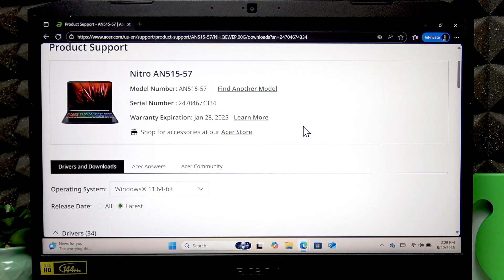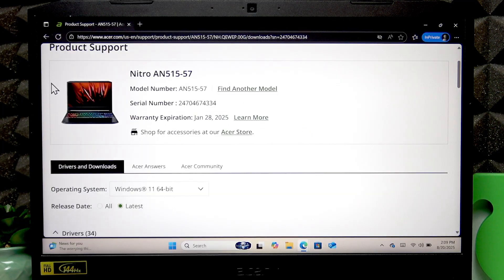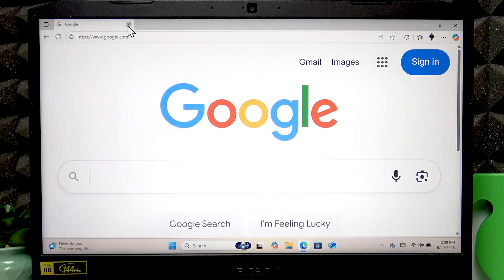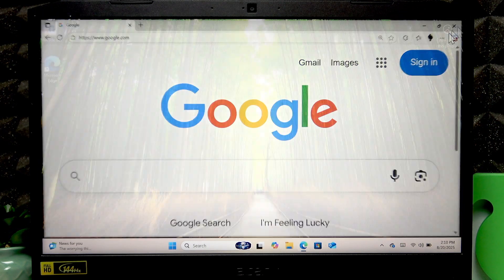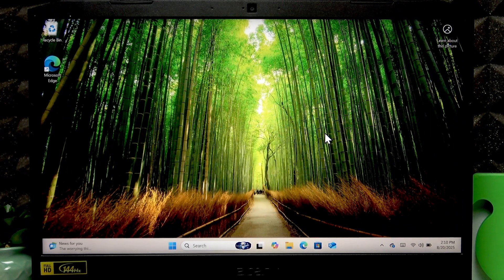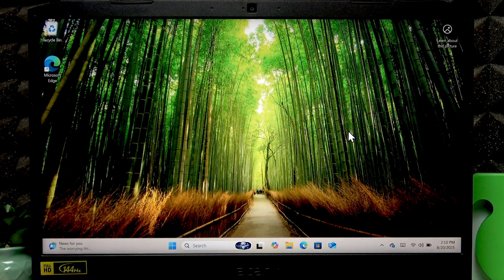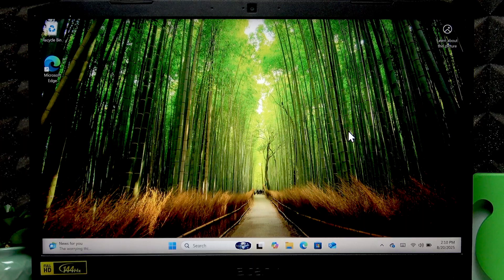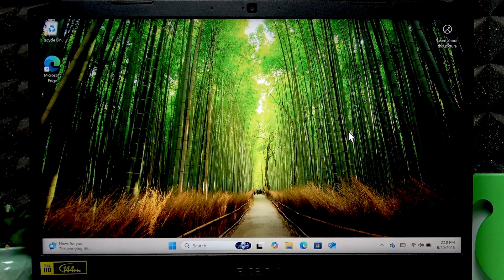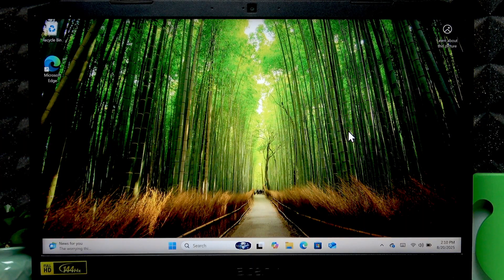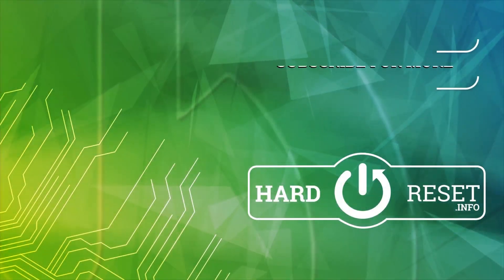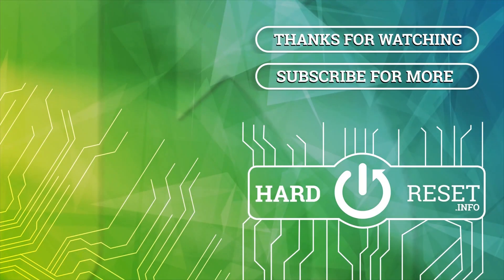And that's how you check your warranty status on this laptop. So thank you for watching this video. If you liked it, consider subscribing to our channel, leave us a like and a comment below, and I'll see you in the next one.